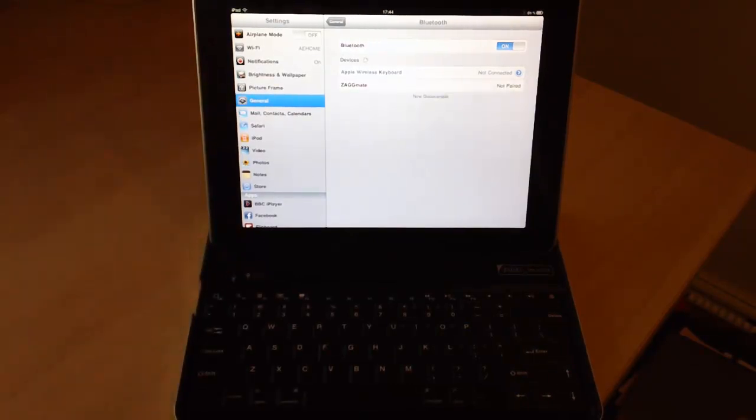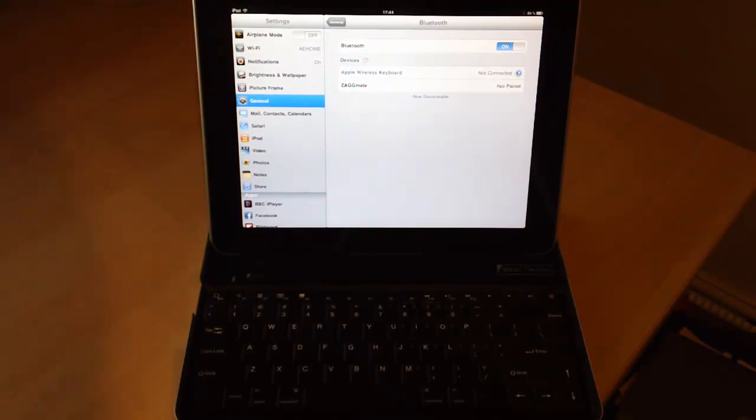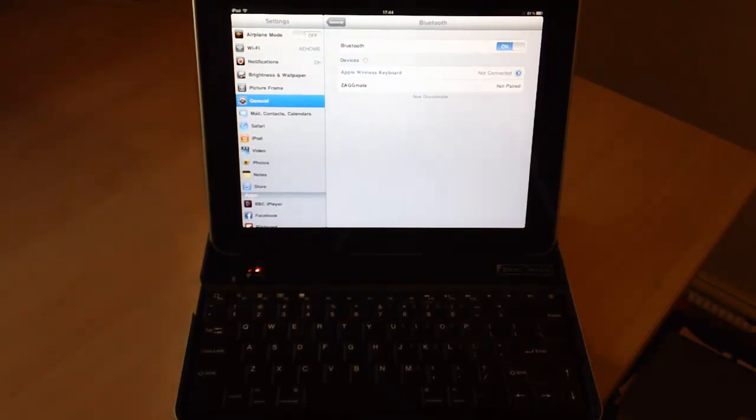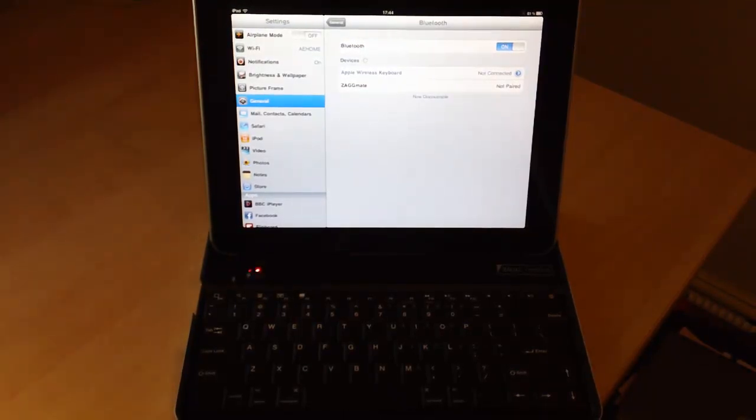There you go. And you'll see it up here, the Zagmate. It says not paired. So if you click on that, well, you press on that with your finger.